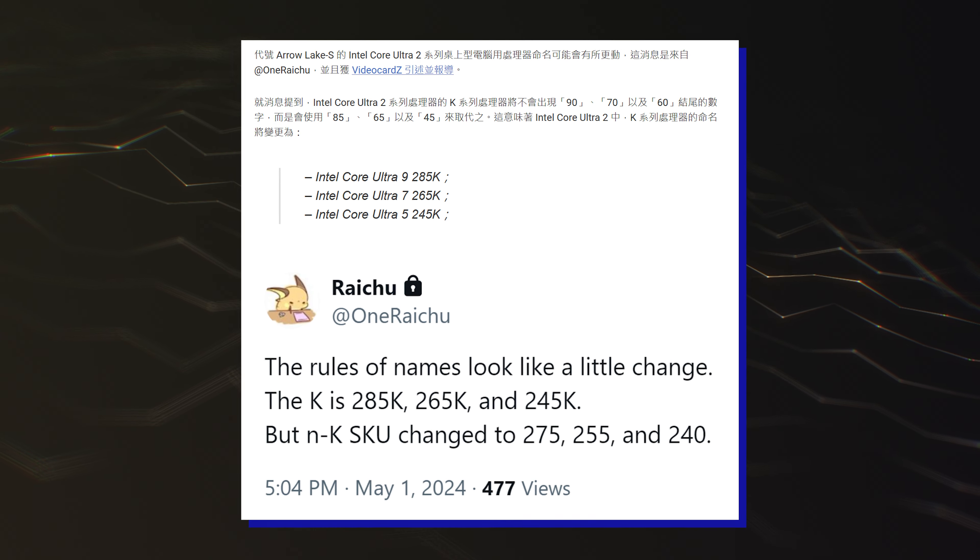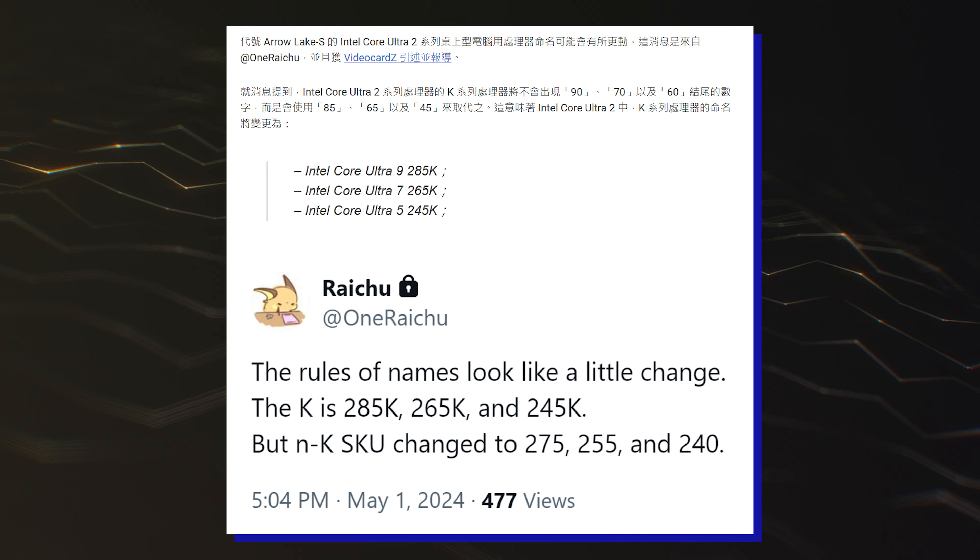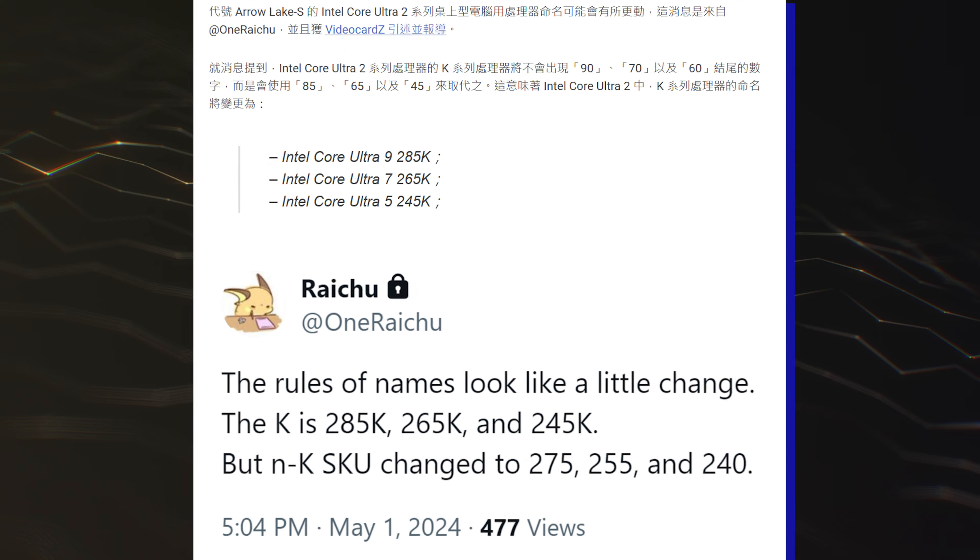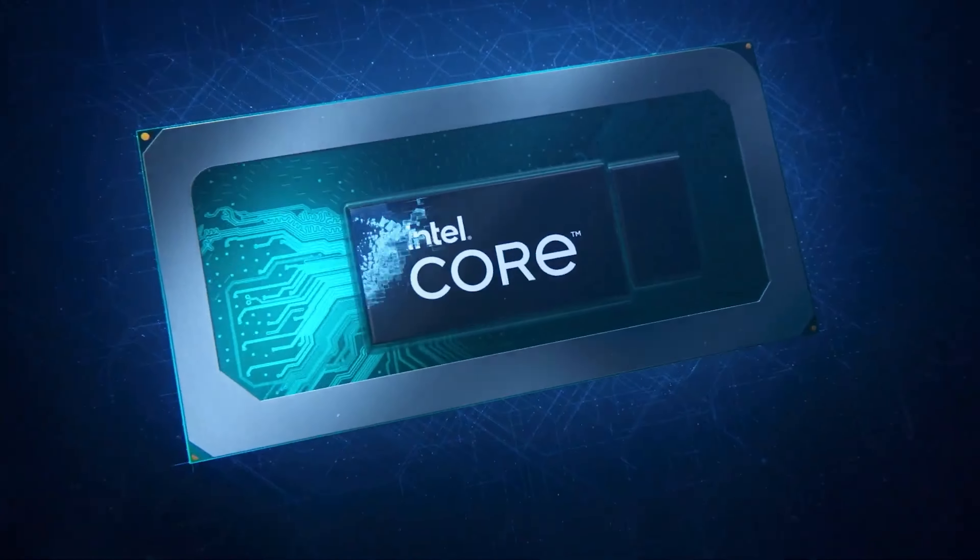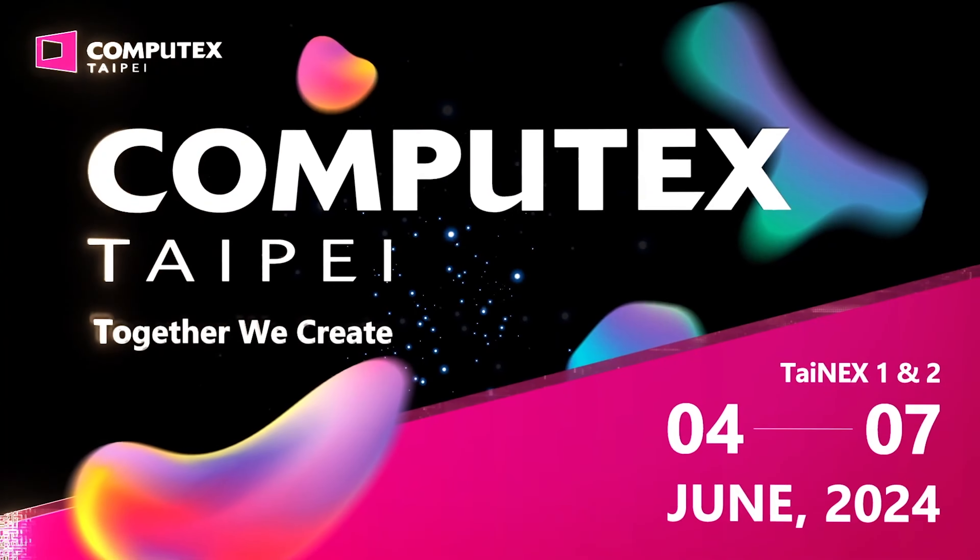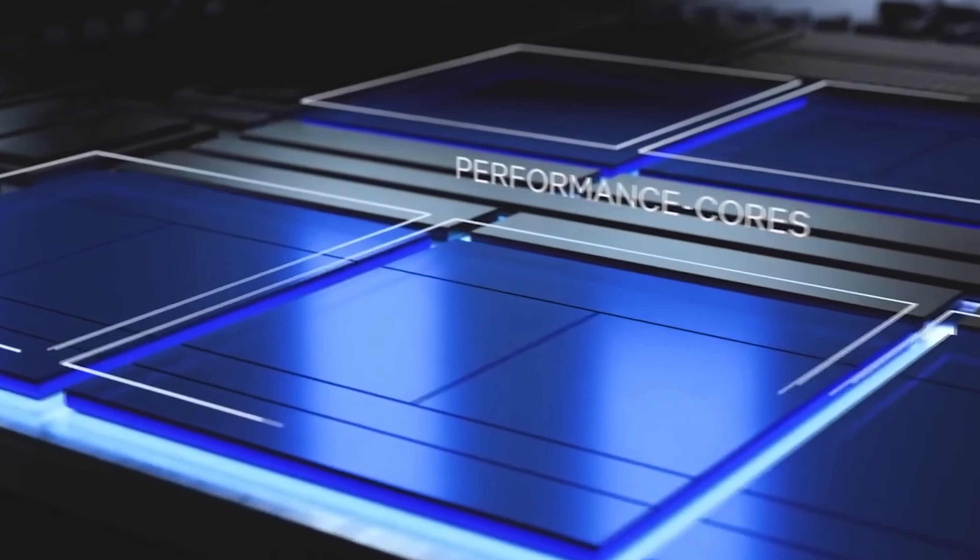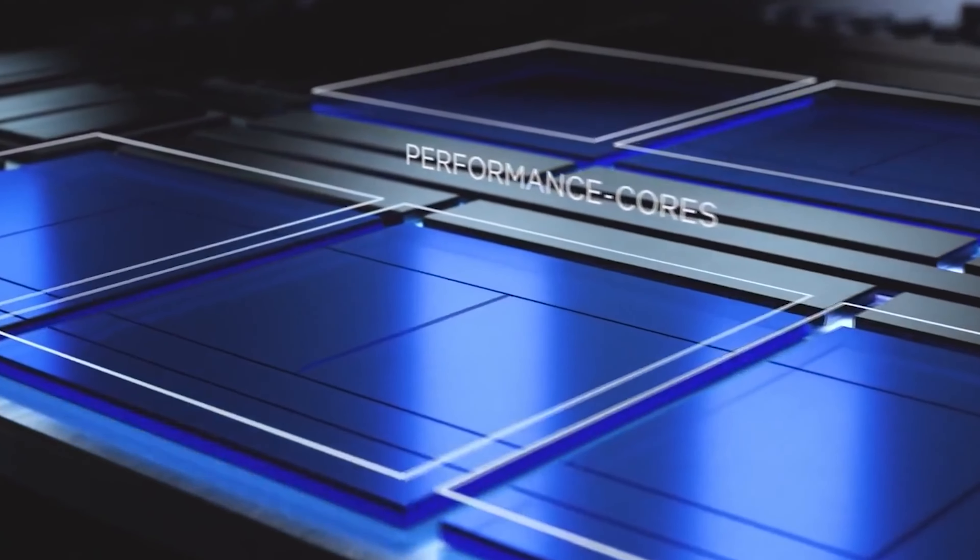Intel's Arrow Lake Core Ultra 200 desktop CPU family is fast approaching its launch. The lineup is expected to get a formal unveil at Computex 2024 and we should expect a launch sometime by the middle of 2H.